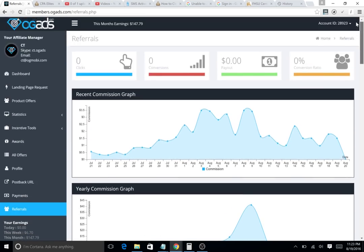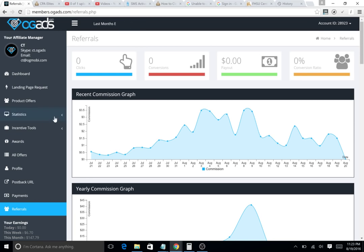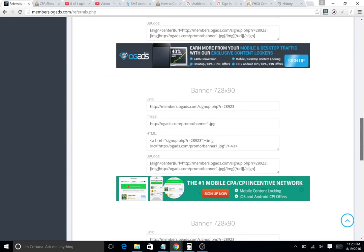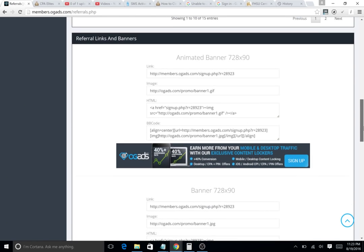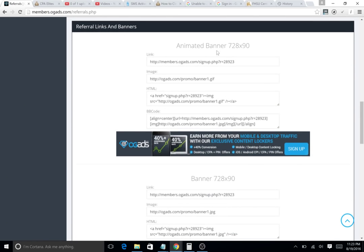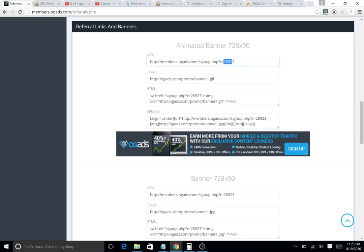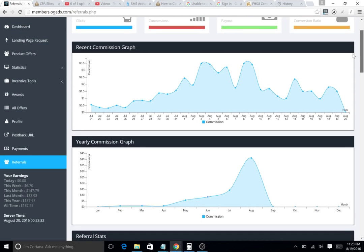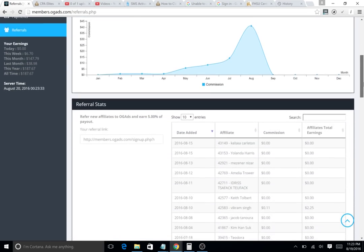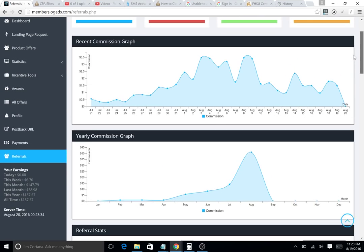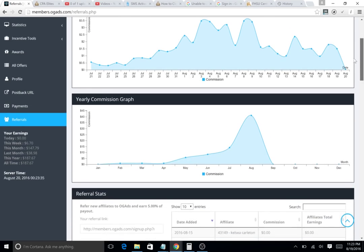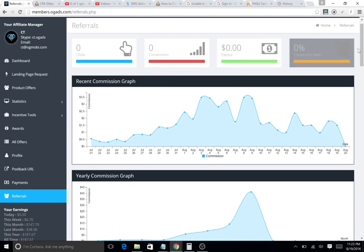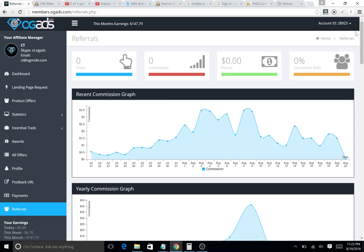If you need any help with OG ads or anything, just add me as your referral. Talk to your affiliate manager and say, hey man, can you change my refer ID to 28923? Then tell me that you have me as your referral and I'll give you my information on what to do.